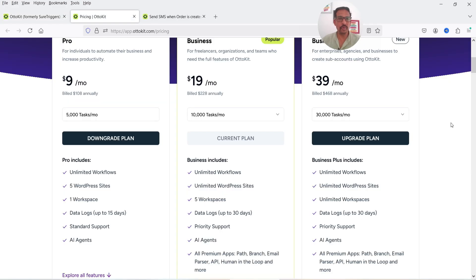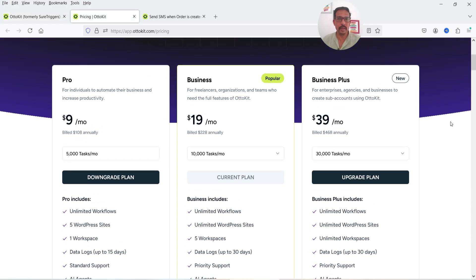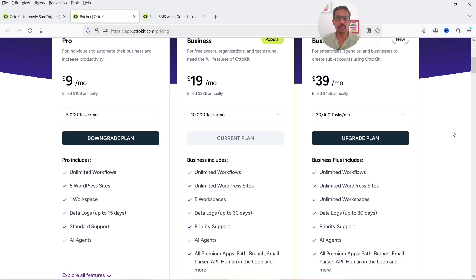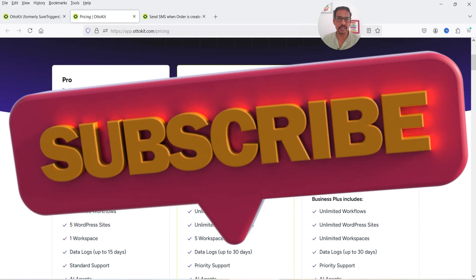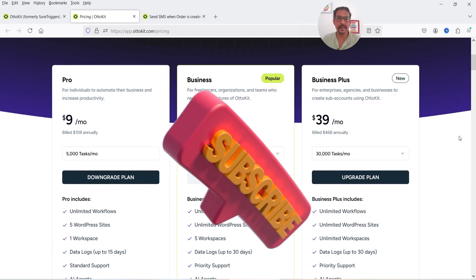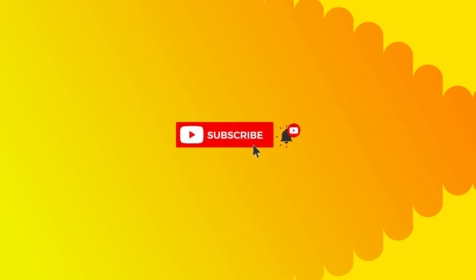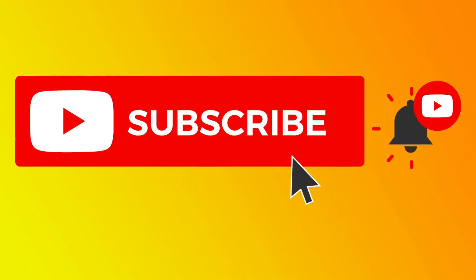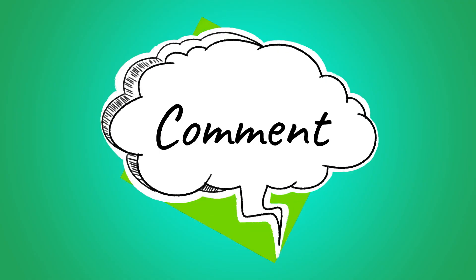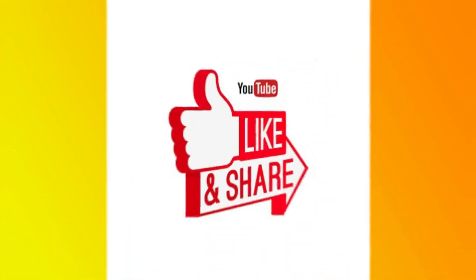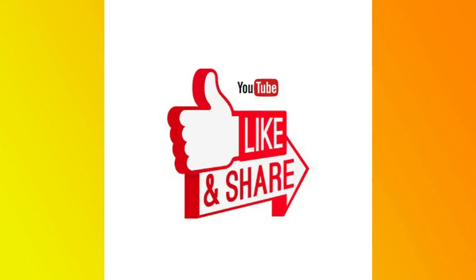If you want to start with Autokit, you can go for the Pro plan at $108 per year, which includes 5000 tasks per month, unlimited workflows, and up to five WordPress websites. I'll also give you a 10% discount coupon code in the description box. That's it for now — see you in the next video. Don't forget to subscribe, leave a comment if you have questions, and press Like if you enjoyed the video. Thanks for watching Quick Tips.